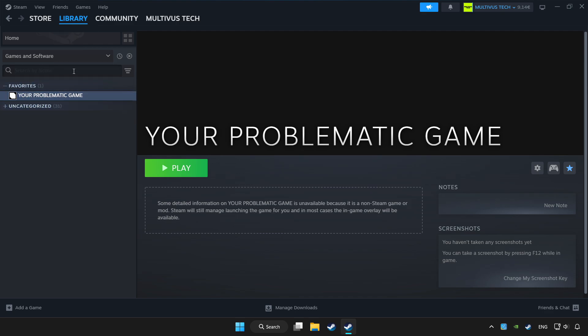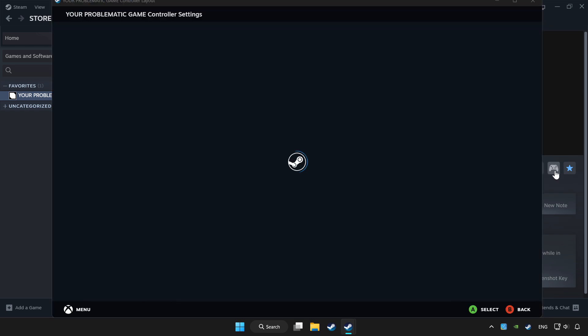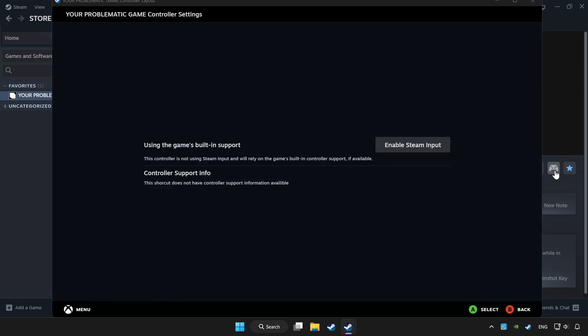Choose game that you want to play with controller. Click controller icon. Enable Steam input.